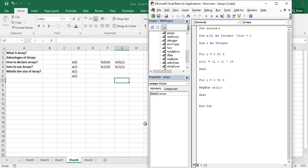Hello everyone, welcome back to the YouTube channel Programming Knowledge. In today's Microsoft Excel video, we are going to talk about 2D arrays and dynamic arrays in Excel VBA, as we promised in the previous video. Let us start our discussion with 2D arrays first, and then we will talk about dynamic arrays.